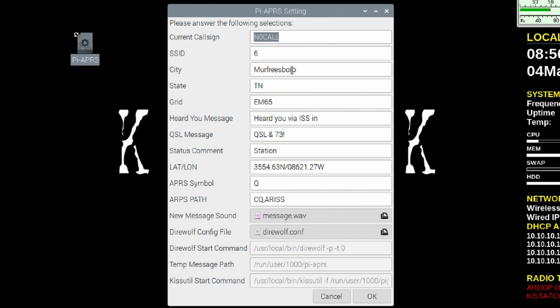And we'll just come down through the list here. I'm going to give it my call sign first. The next one is whatever SSID you want to use in addition to your call sign. You'll give it your city, your state, a four character grid square here.